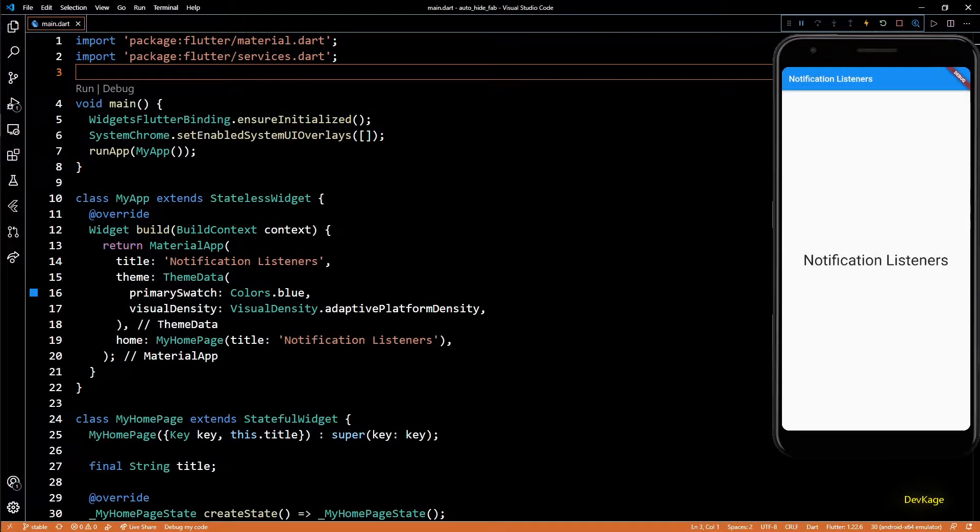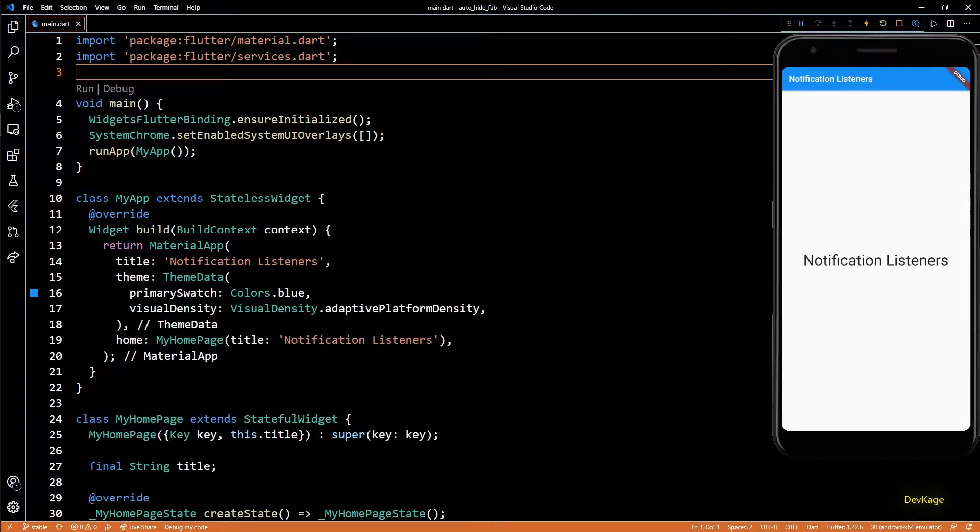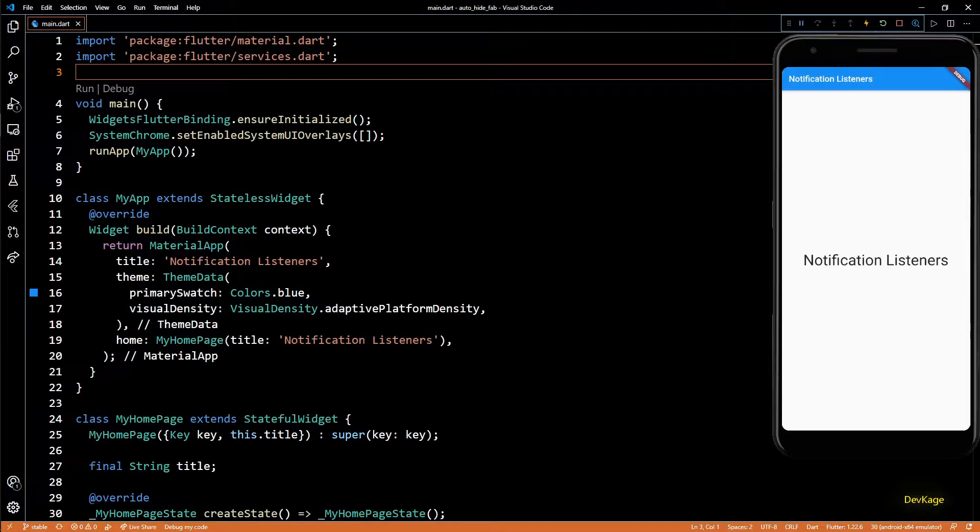Hey guys, welcome to channel DevKage. In this Flutter basics video, I'm going to show you how to listen to notifications from widgets and react to those notifications using NotificationListener widget.